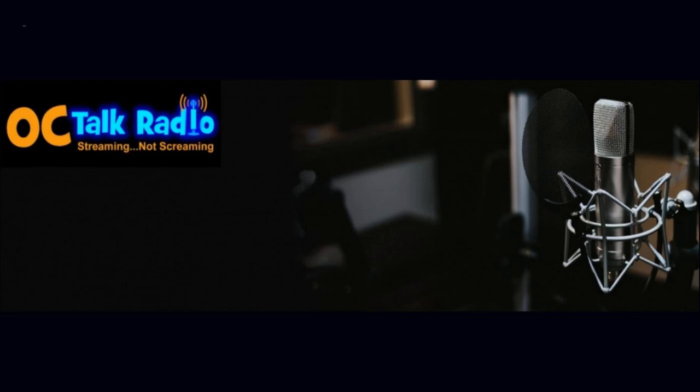Welcome, everybody. It's time once again for the next chapter with Charlie Hedges as he explores turning the page on his life and yours. Hey, Charlie. Hi, Paul. As always, it's good to be here with you at OC Talk Radio, and I want to welcome all our listeners to the next chapter with Charlie.